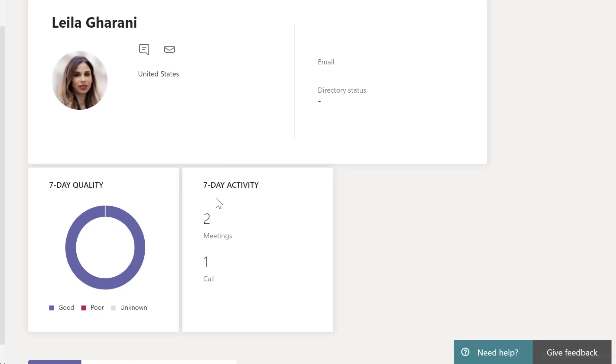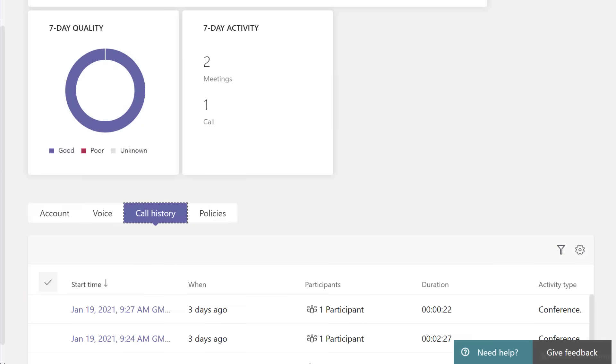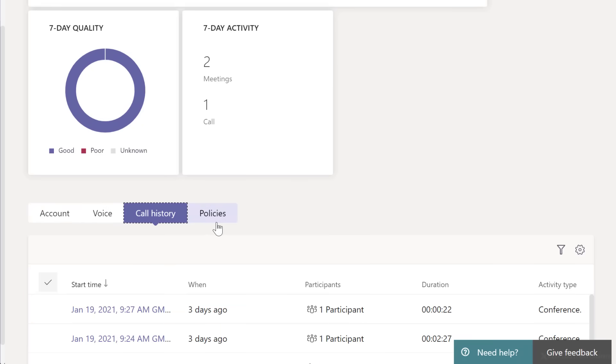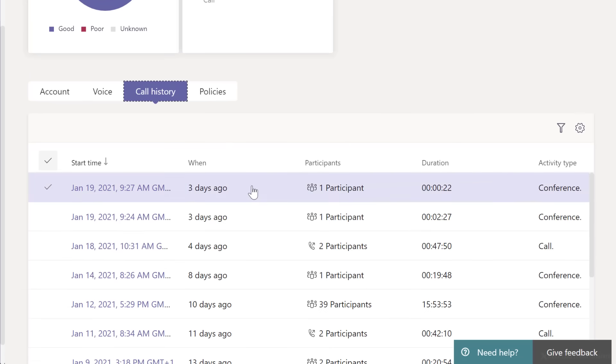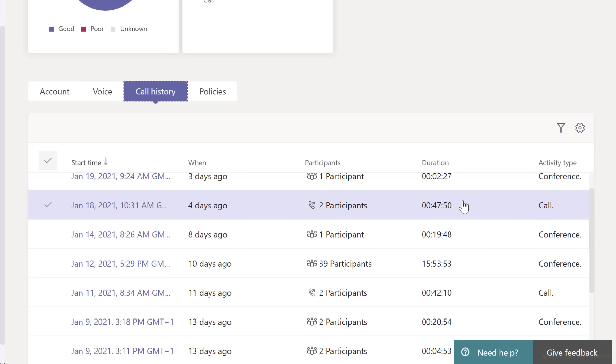For example, this person was in two meetings and one call. Under call history, you get to see all the calls that this person was in. You can also see the duration of the call and the participants.